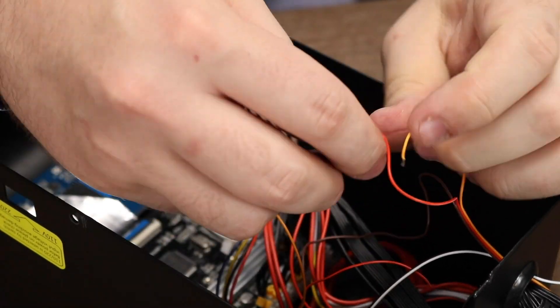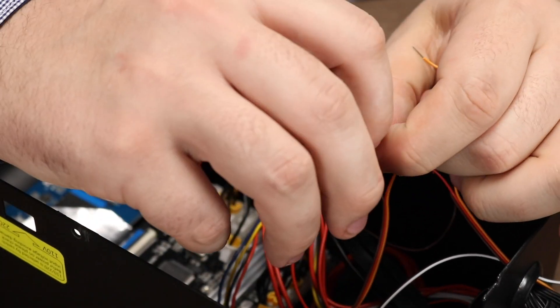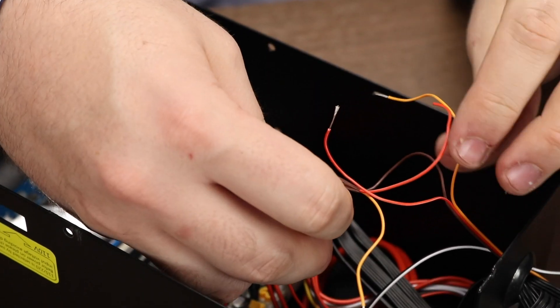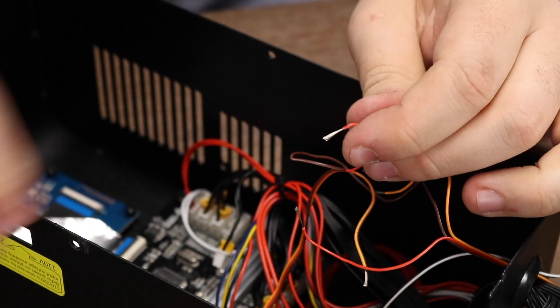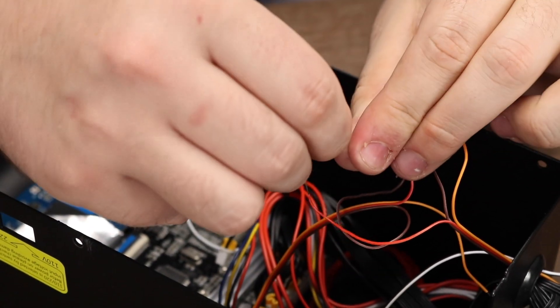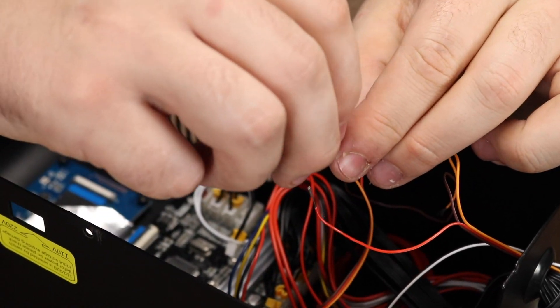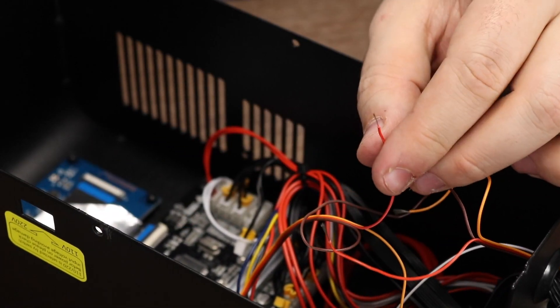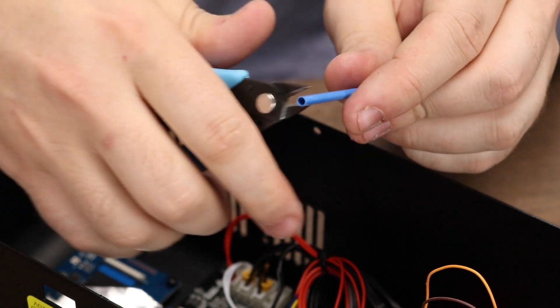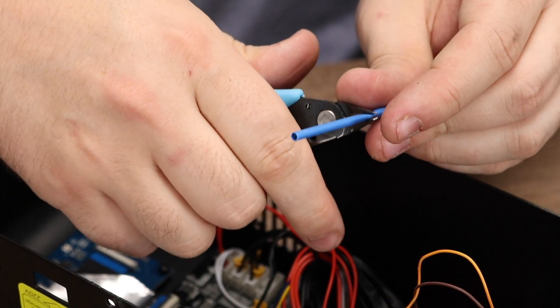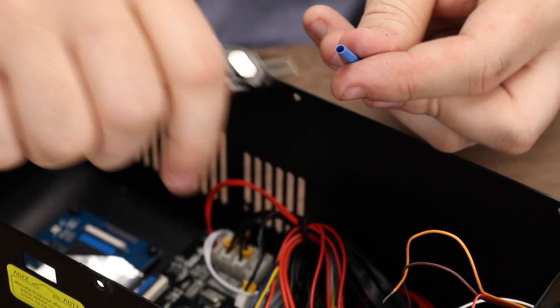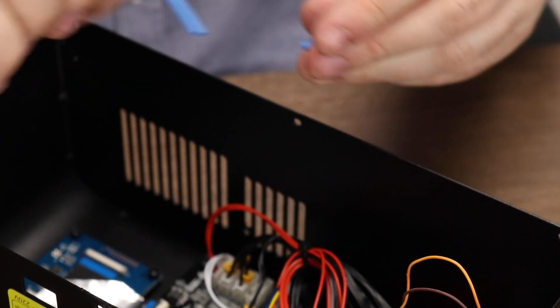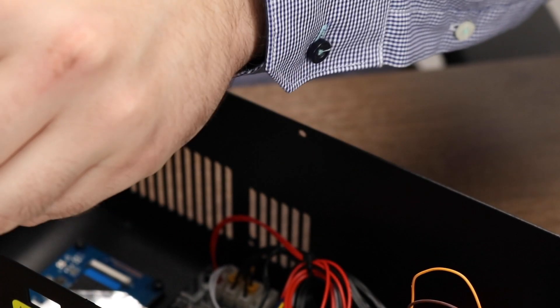Remove the shielding from the ends of each orange and red wire. Now let's cut a length of heat shrink tubing that's long enough to cover the resistor and its wires.